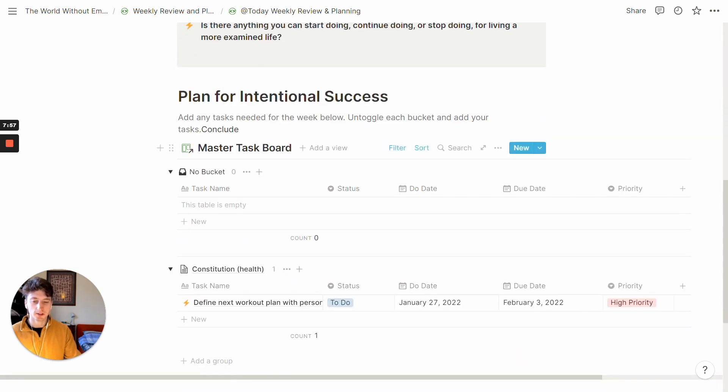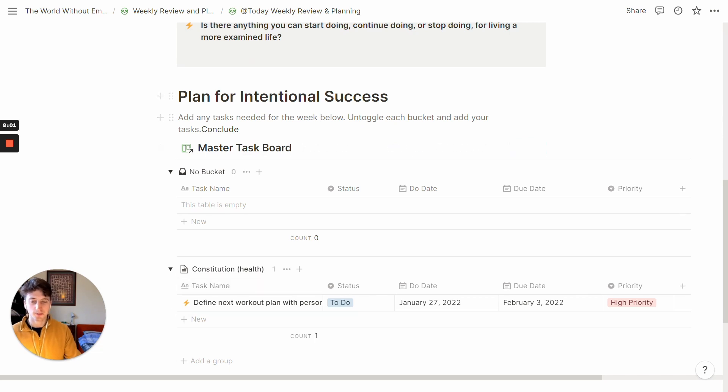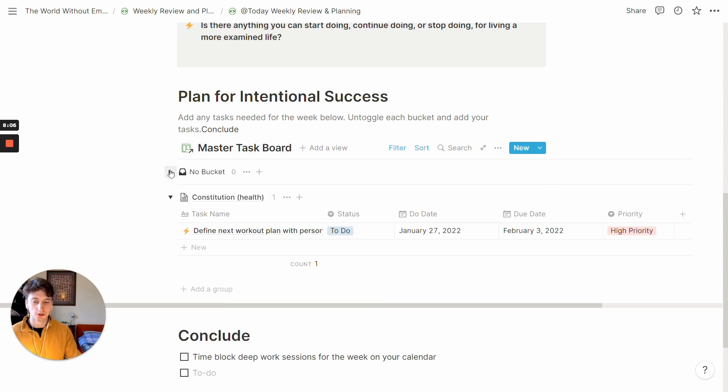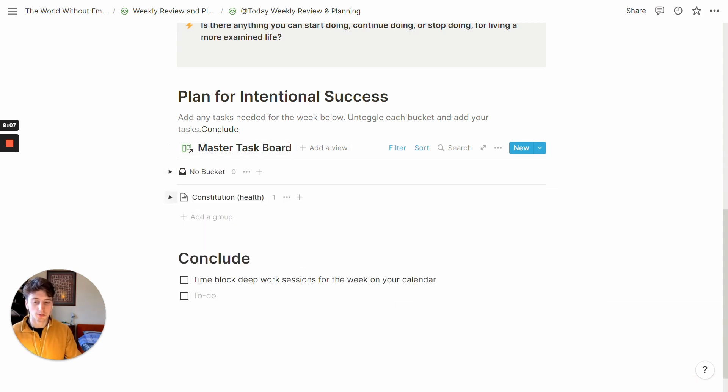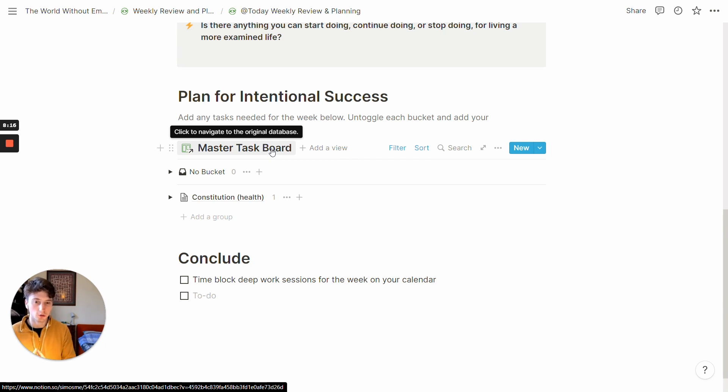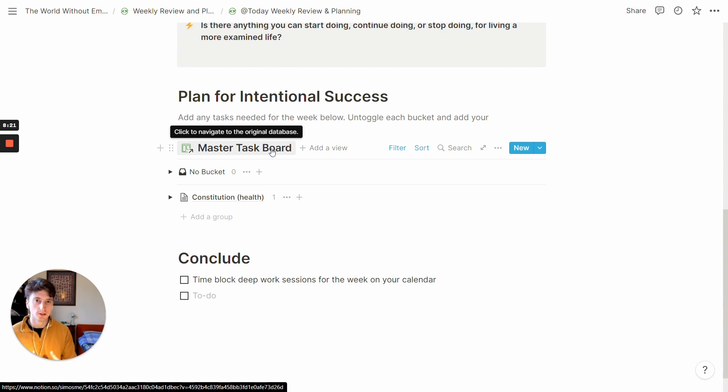And then you can start planning for intentional success, as it is written right here. So you can define your tasks for the next week, which tasks for which bucket from here. And those tasks will be automatically flowing into the master task board and into your dashboard, which you're going to see next, and which is the place where you will see all your tasks at any given time categorized by DO date, due date or priority level.